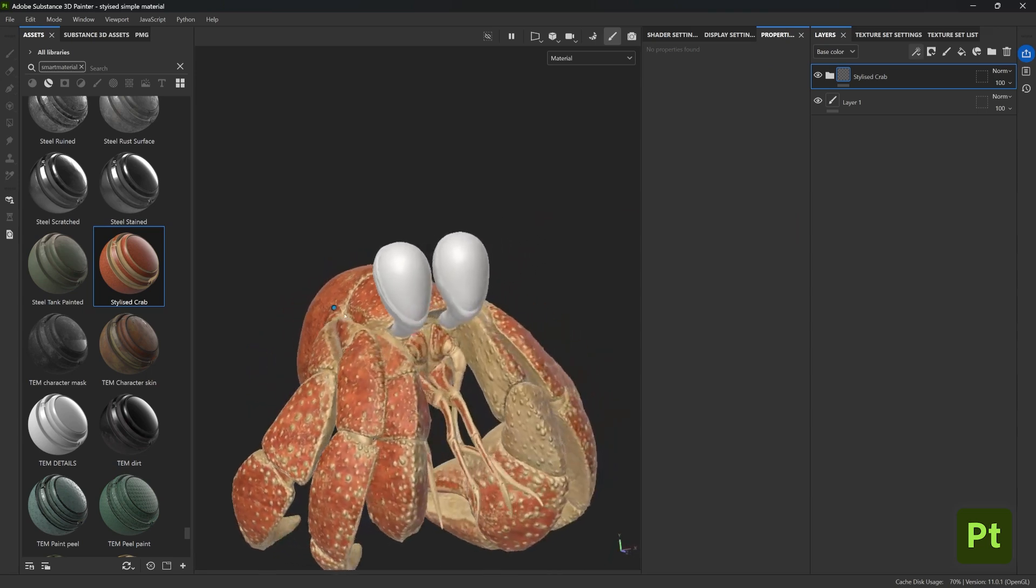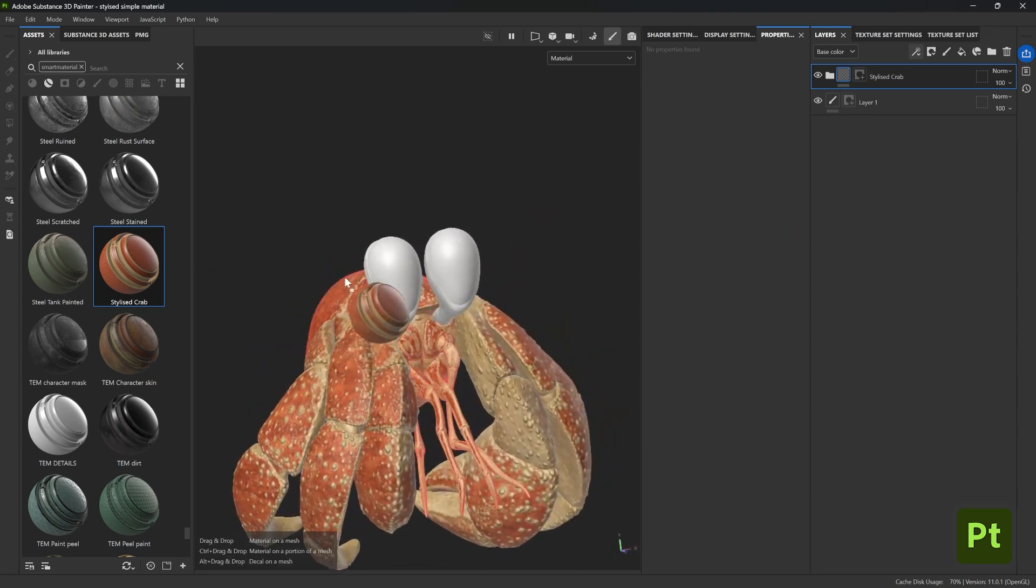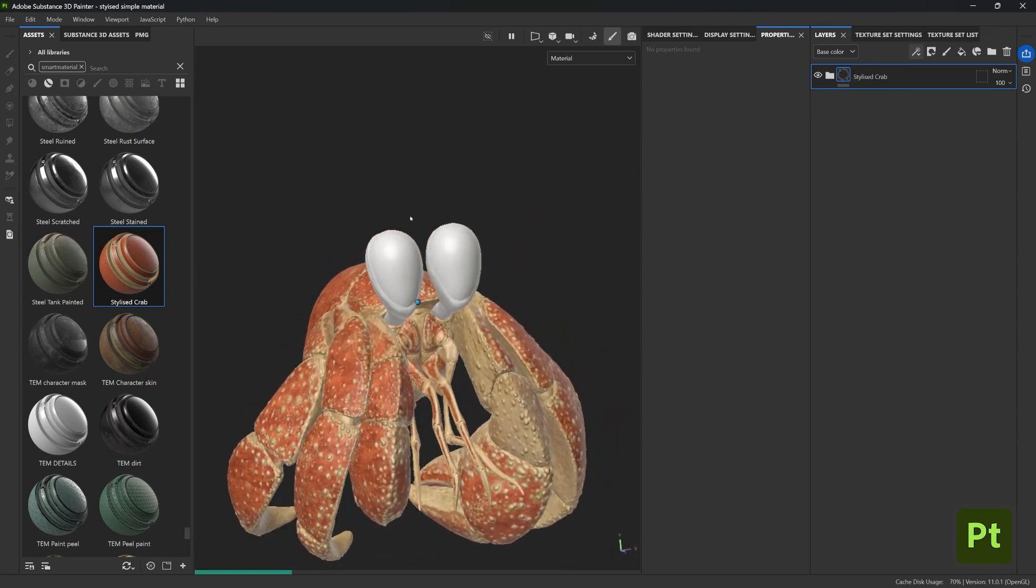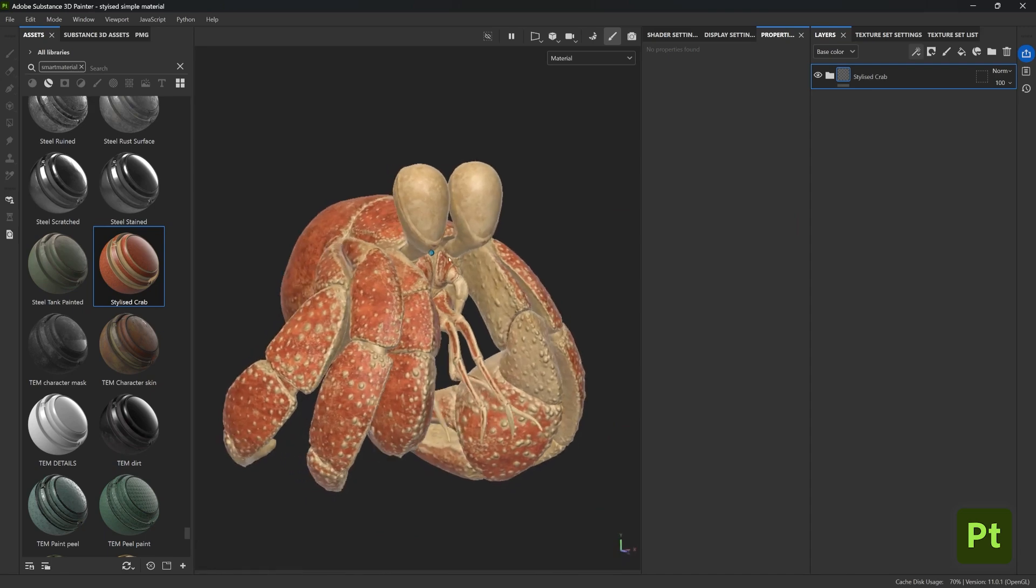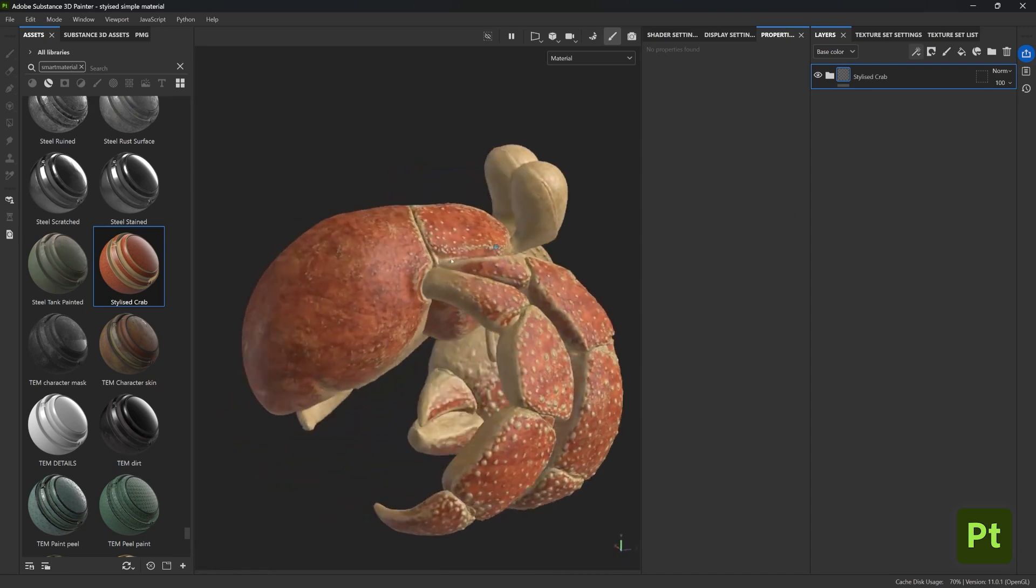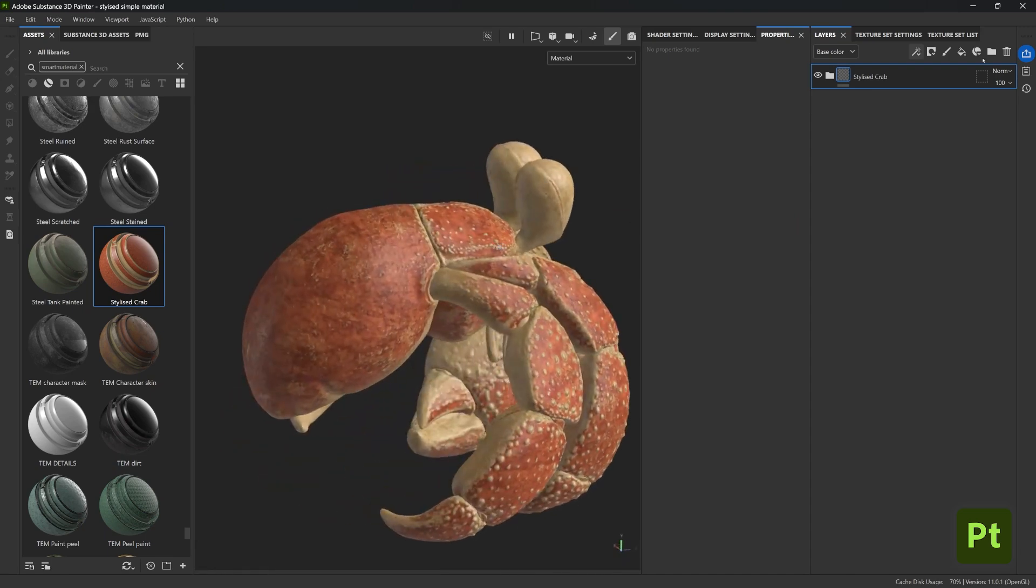But also drag it into the body of the crab and the eyes as well, and you see how this is using values from all those settings within the material layer and the mask of course, but applying them to each mesh differently.